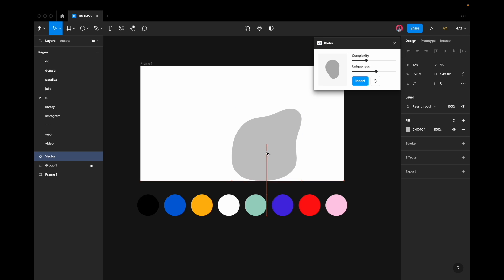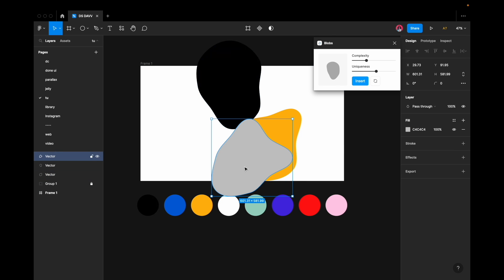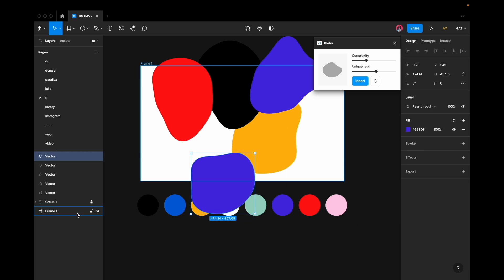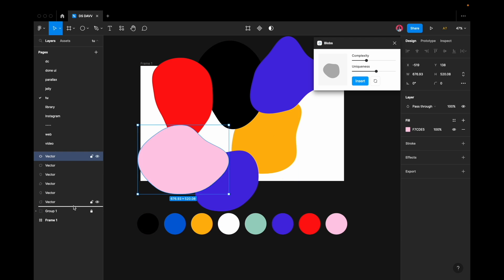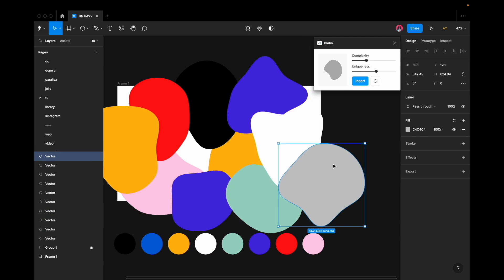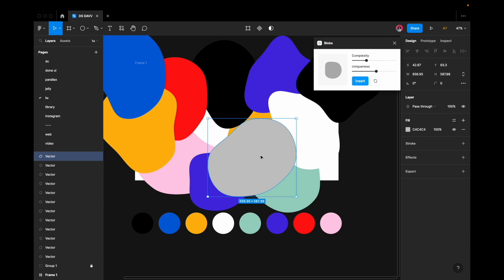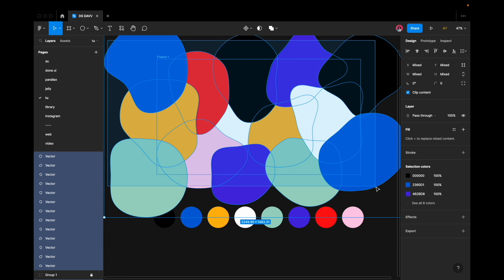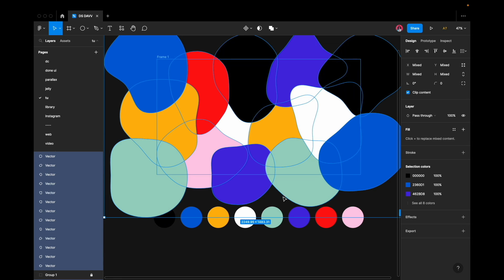Use the plugin Blobs to create color blobs. You need to generate blobs that extend from the center to the edges of the designated area, proceeding sequentially towards the right and left. Afterward, select all the blobs and relocate them to the frame.